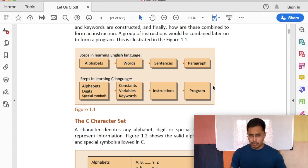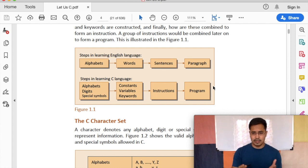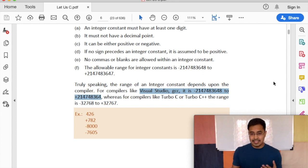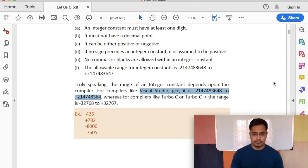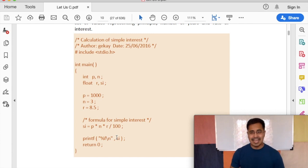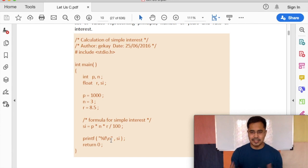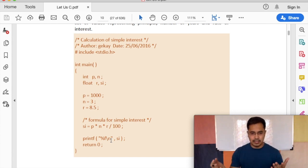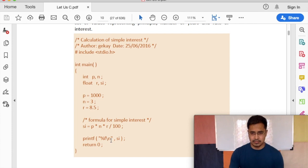Yesterday we talked about why to learn C language, we talked about compiler, and basic data types such as integer, float, and character. The range of integer varies based on compilers, but for modern 64-bit compilers like Visual Studio and GCC it's quite a lot. So far we know that the printf function is used to display output on the screen — it's a function provided to us by C language and we are just using it as-is.